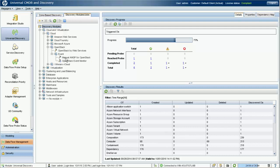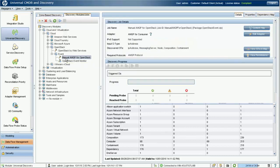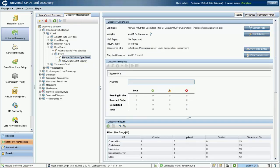For OpenStack, the events are captured from the Rabbit MQ server embedded in OpenStack. The manual AMQP for OpenStack job can be used to discover and create the MQ server CI.